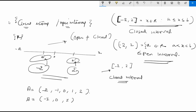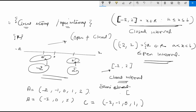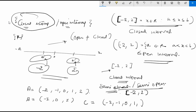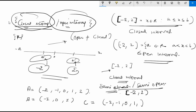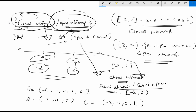If I have a set where I am including only one of the endpoints — for example, including minus 2, minus 1, 0, 1 but not the other endpoint — then this is called a semi-closed interval or semi-open interval. This is written with a square bracket on one side and a round bracket on the other side.